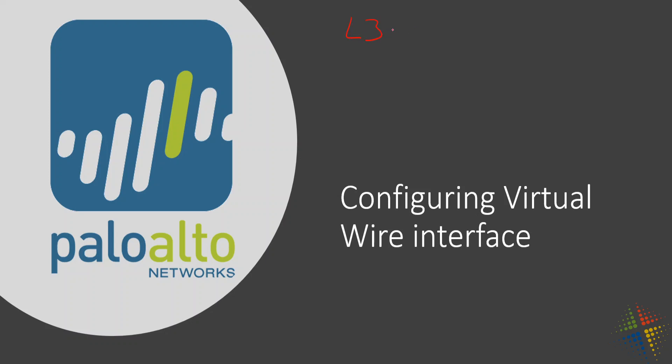We initially talked about layer 3 which had an IP address, and then we also talked about a layer 2 interface which had a MAC address.